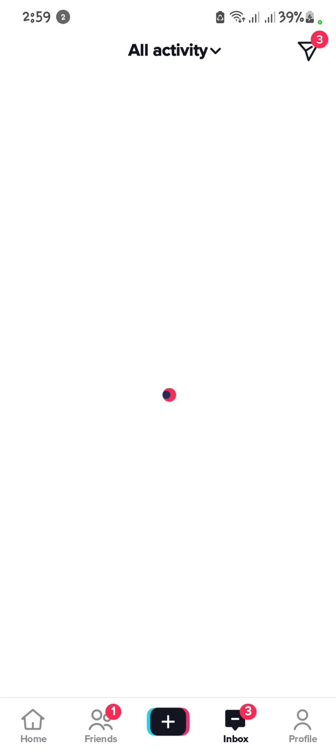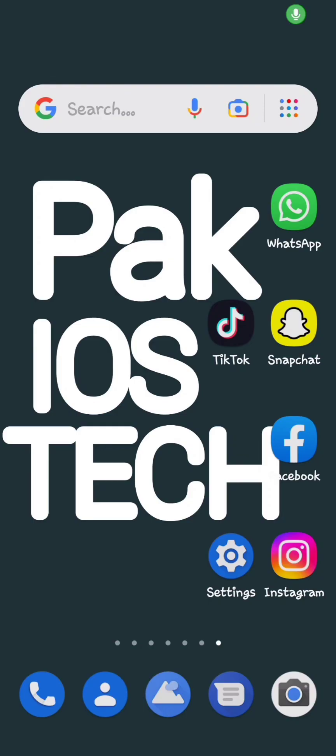As you see now all activity option is showing. If my video is helpful, please subscribe my YouTube channel. Thanks for watching.